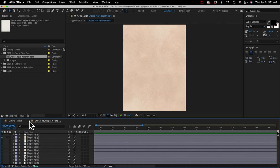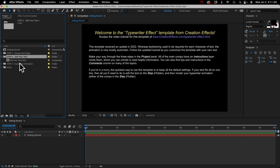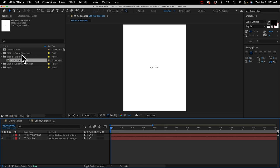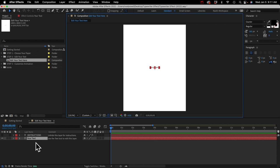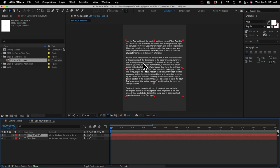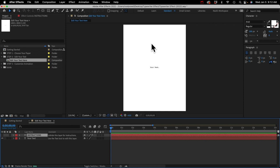Then go to step two, which is to edit your text. Open up the pre-comp in there. This comp is the same dimensions as your paper comp, and in the middle we've got a text layer named 'Your Text.' Above that is an instructions layer you can unhide. Basically, however your text looks in this comp is how it will look on your paper in the typewriter animation. You can move the layer to position it, change the font, font size, and color.